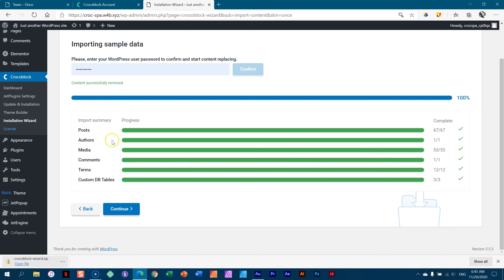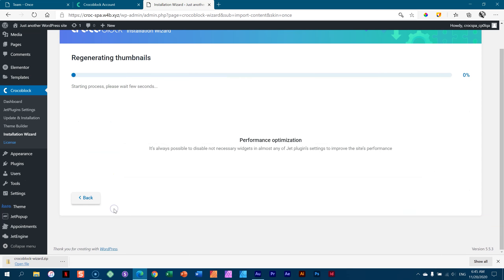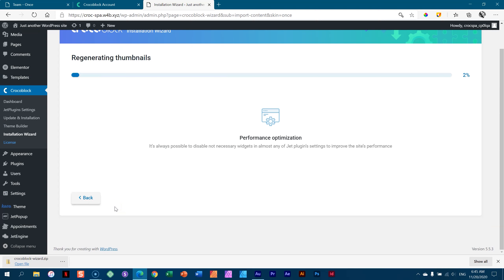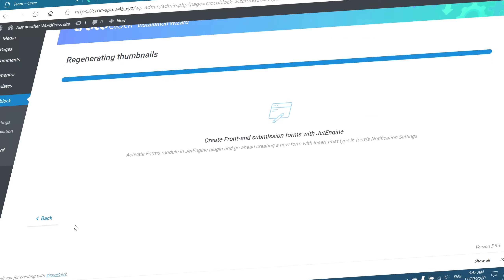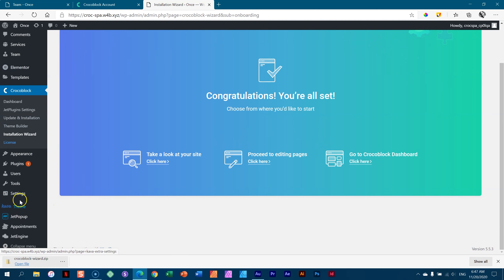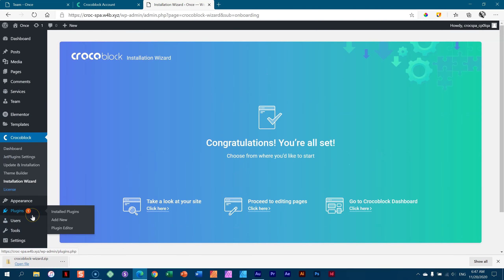We've installed all the posts, authors, media, comments, terms, and custom DB tables. Don't worry if you don't know what this is. Next comes regenerating thumbnails — this one is going to take some time, so give it a while. During this whole process you would have seen things change in the sidebar on the left.